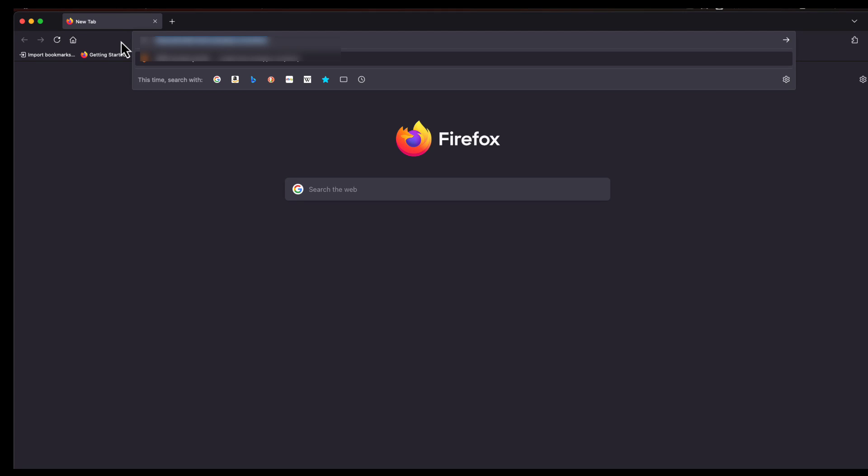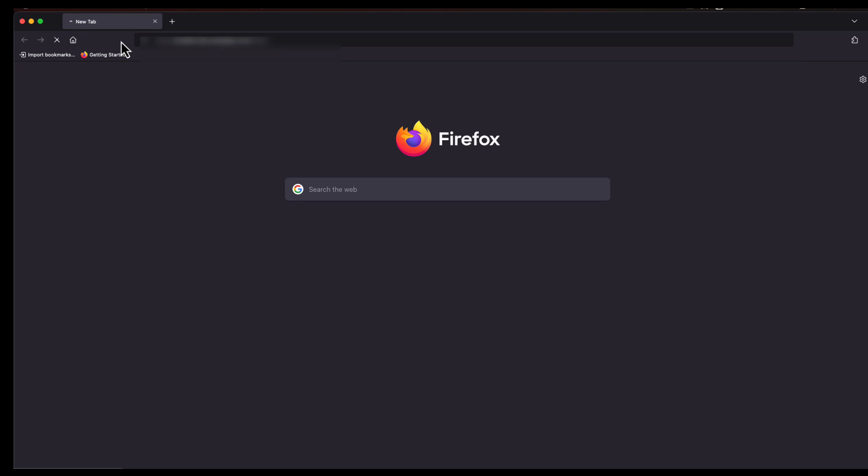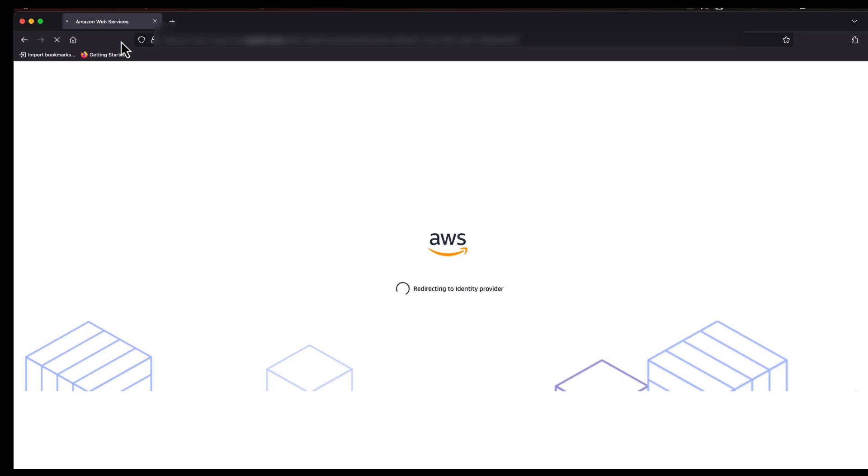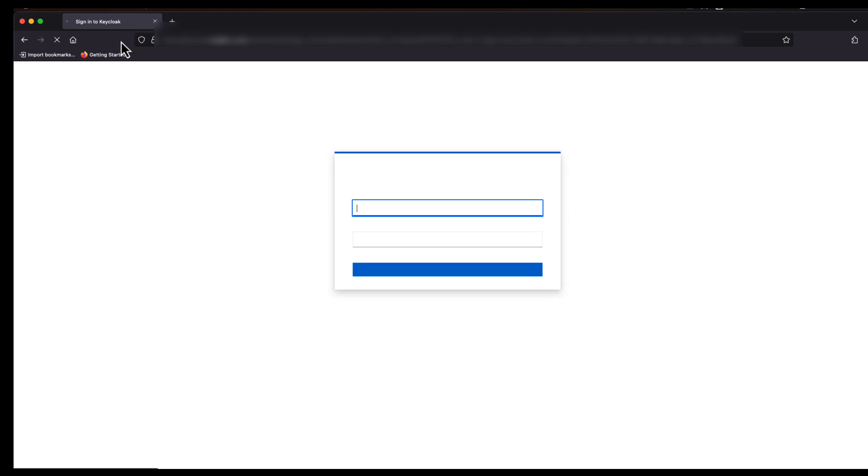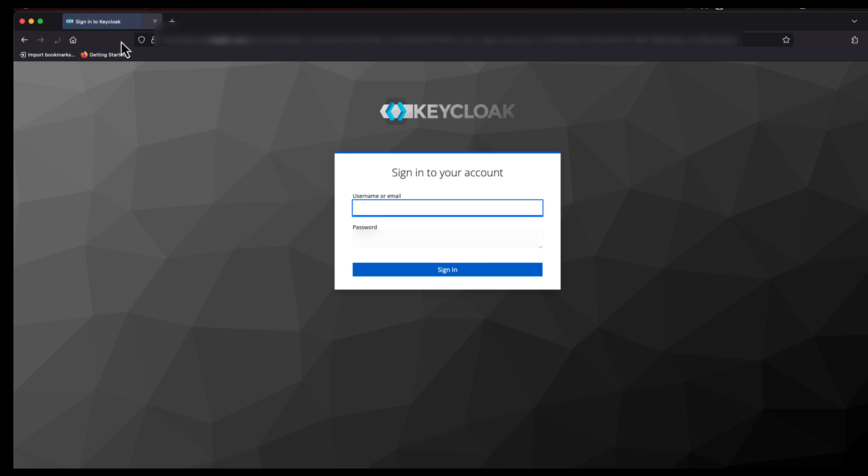This video assumes that you are already using IAM Identity Center with a SAML 2.0 identity provider and are wanting to switch to another IDP or tenant. It also assumes you have migrated desired users and groups to the new tenant and configured Identity Center in that identity provider.